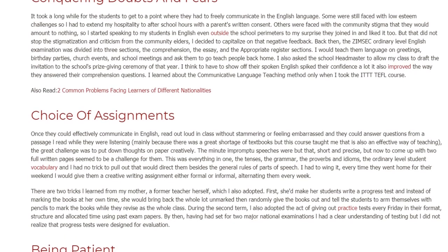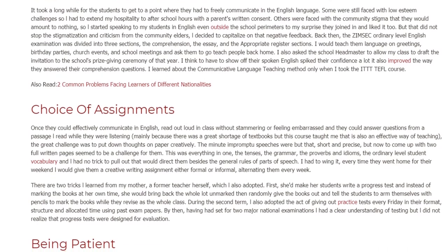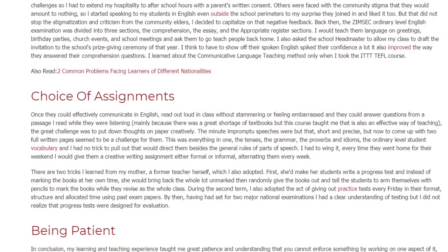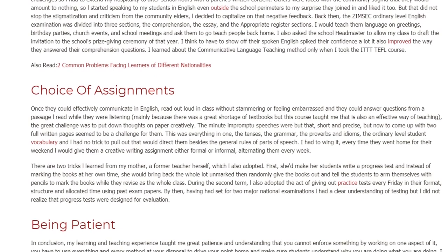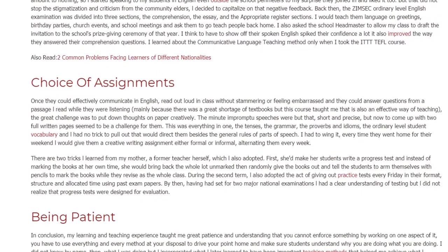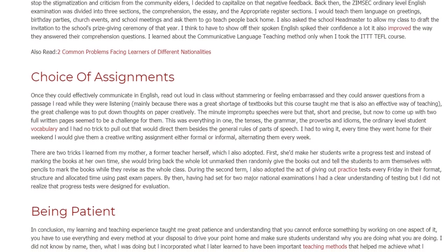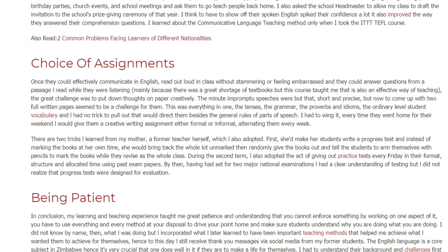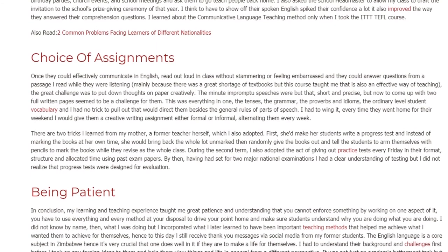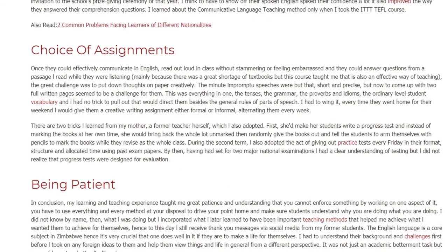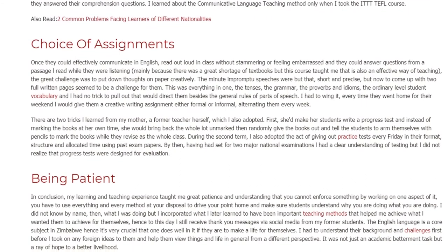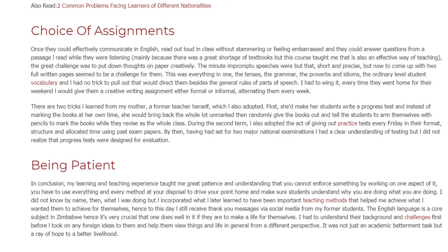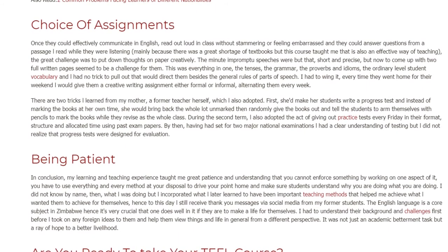There were two tricks I learned from my mother, a former teacher herself, which I also adopted. First, she would have students write a progress test and instead of marking the books on her own time, she would bring them back and randomly distribute them so students marked each other's work while revising as a whole class. During the second term, I also adopted the practice of giving out practice tests every Friday in the exam format, structure, and allocated time using past exam papers. Having sat for two major national examinations myself, I had a clear understanding of testing, though I did not realize at the time that progress tests were designed specifically for evaluation.